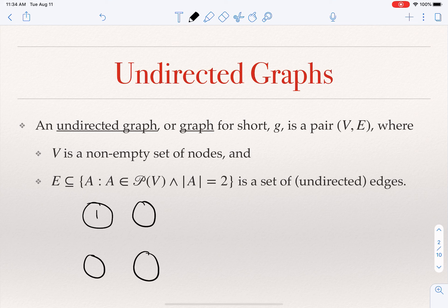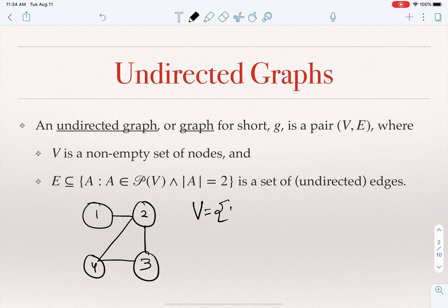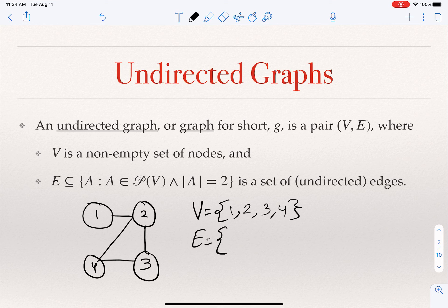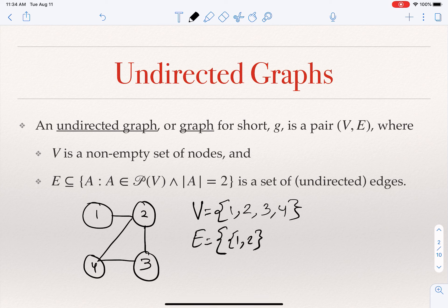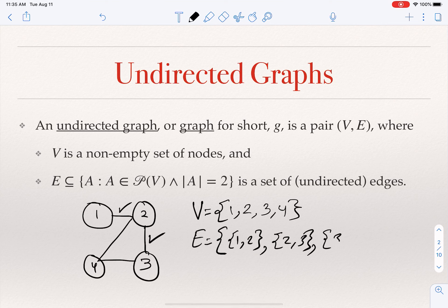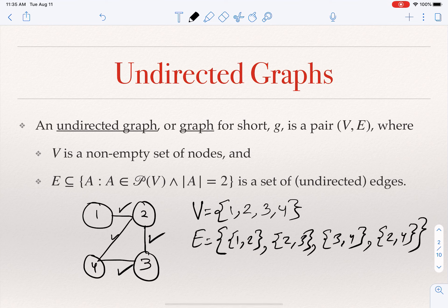This is a graph on four nodes. V is the set containing the names of the four nodes, and E is the set of edges where every edge is a set of two nodes. The set {1,2} is an edge, {2,3} is an edge, {3,4} is an edge, and {2,4} is an edge. These are the only edges — this is an example of an undirected graph.